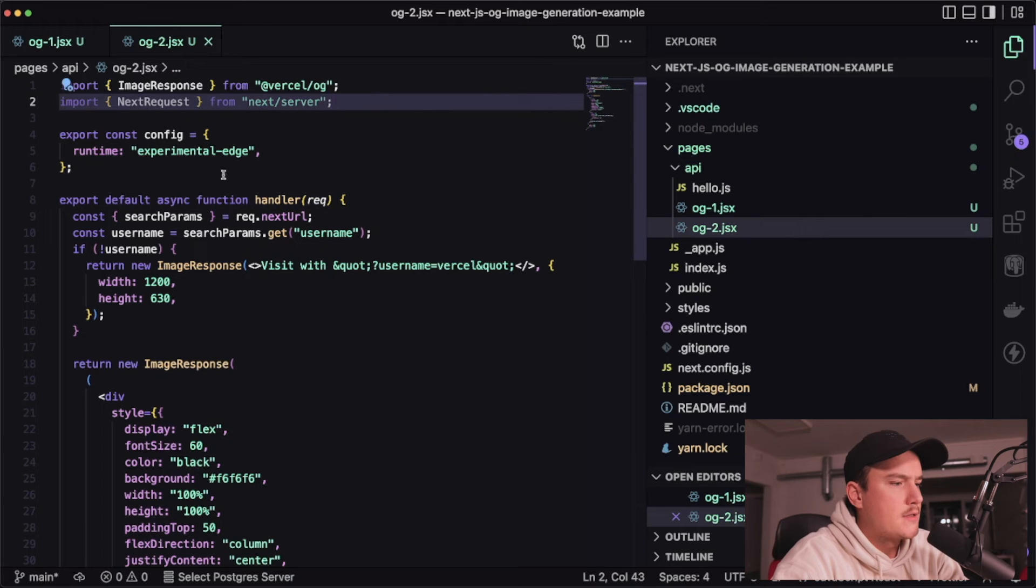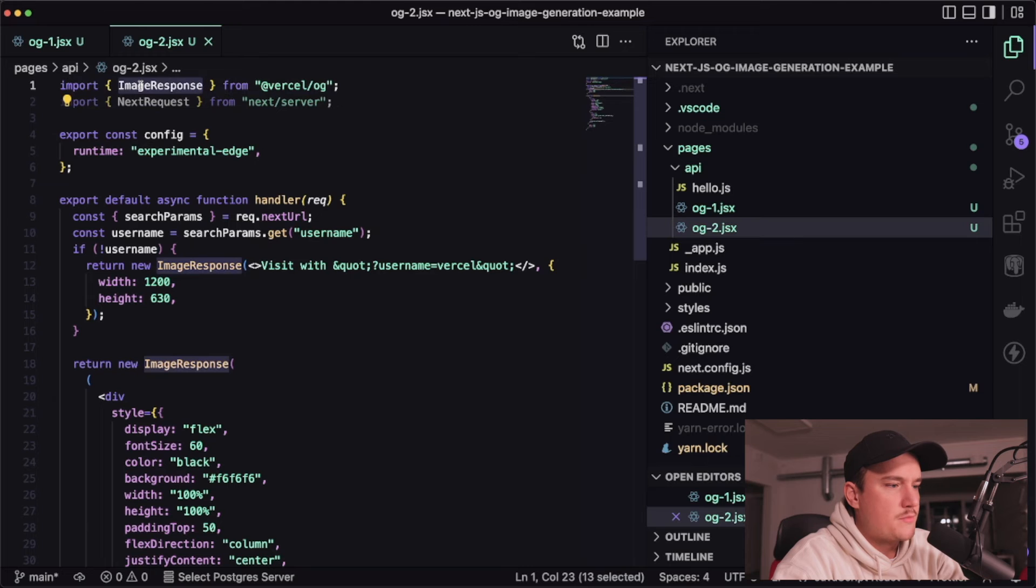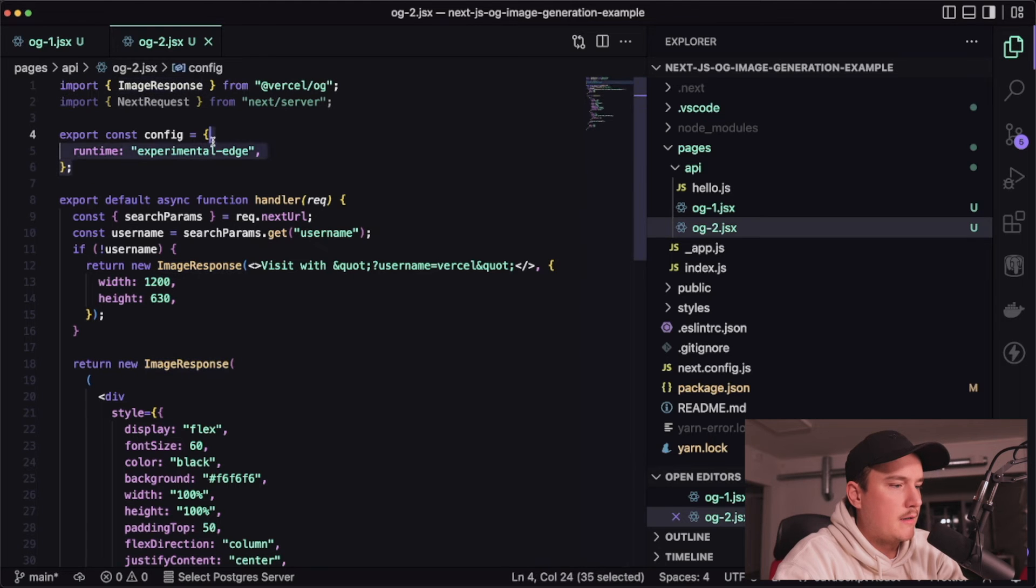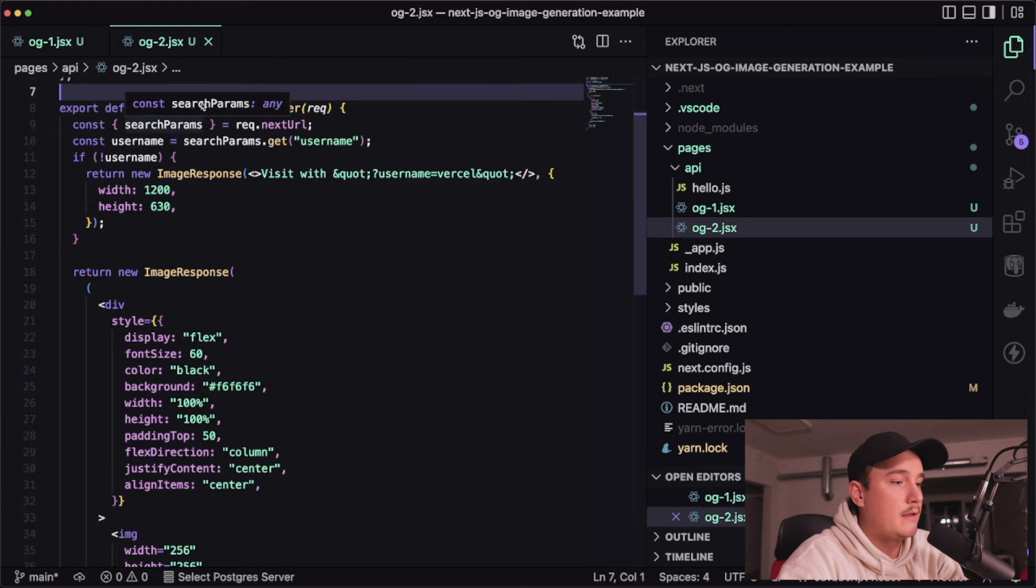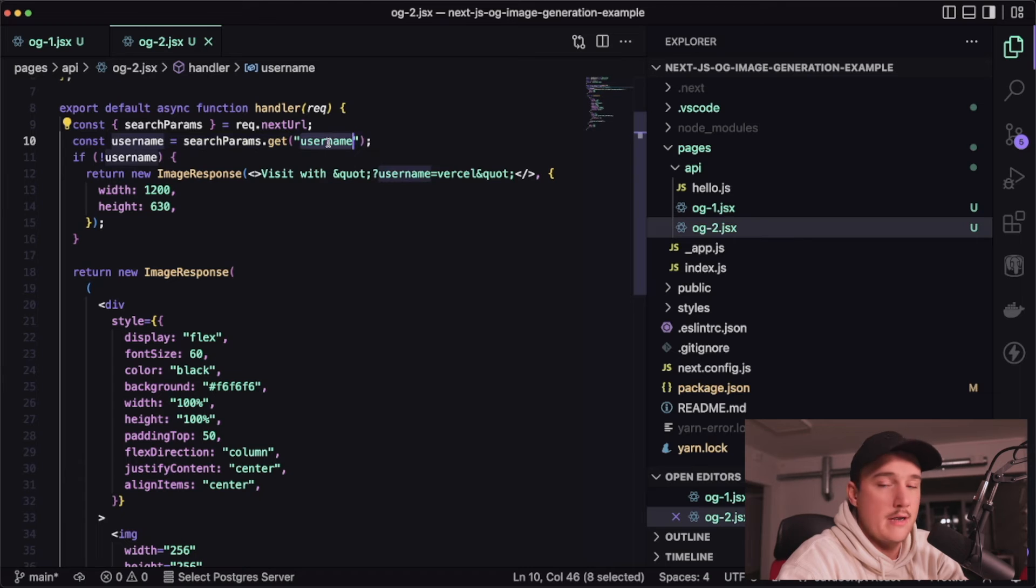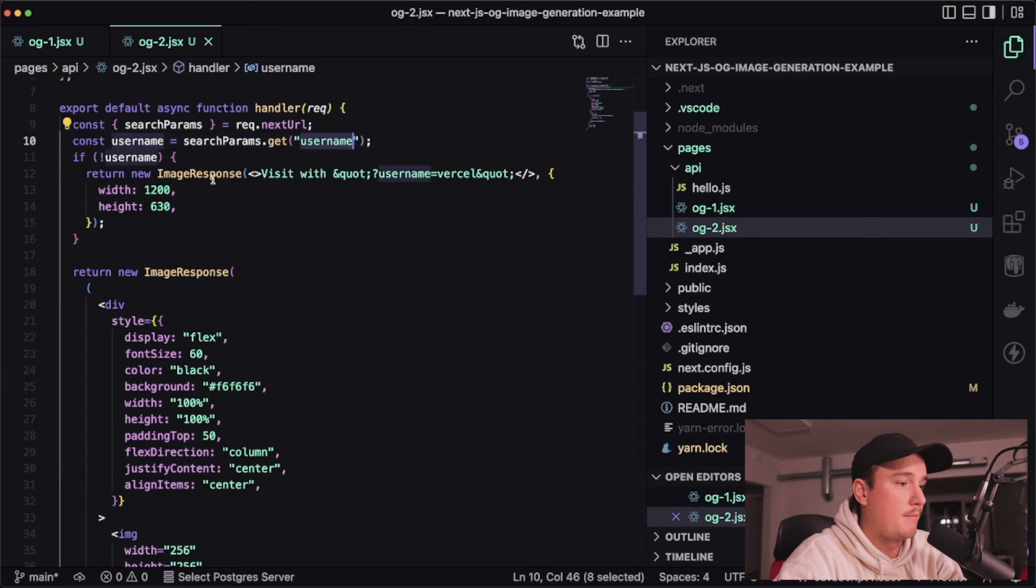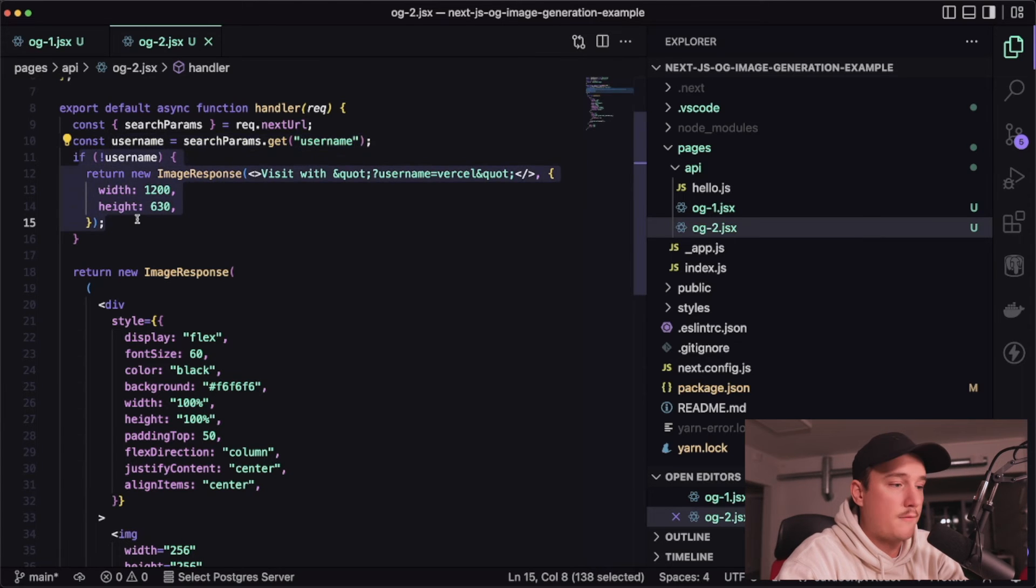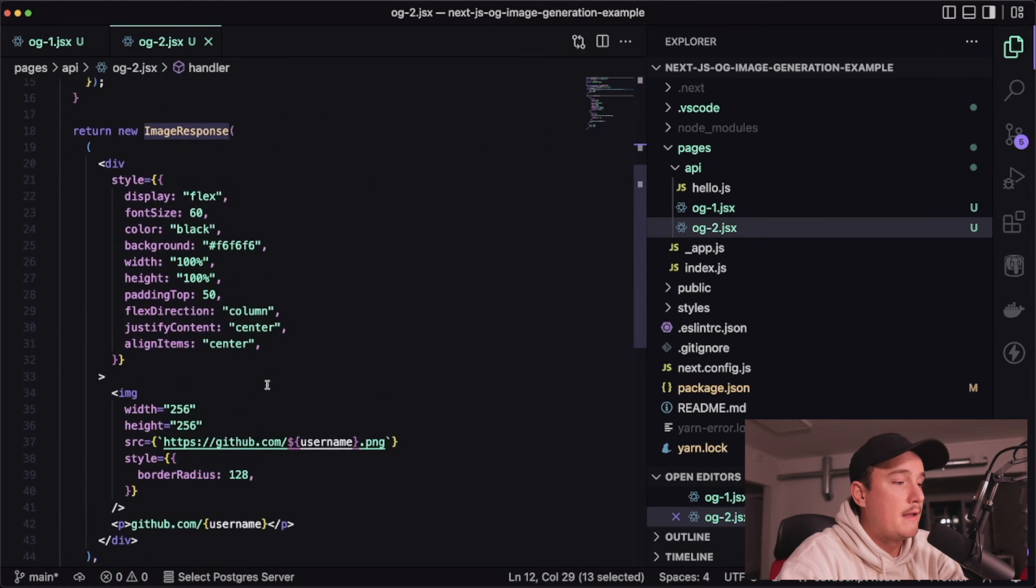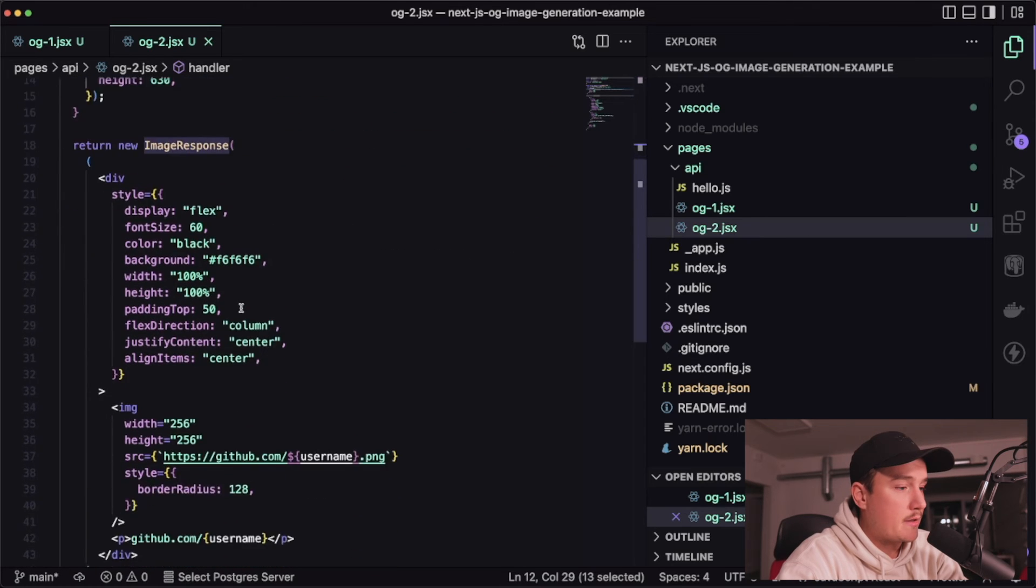so first again the ImageResponse over here then defining the experimental edge and then we again export a function where we first get the username search param from the URL then do some null checking for it and return a default image if the username is not provided then again from this API route we return that ImageResponse